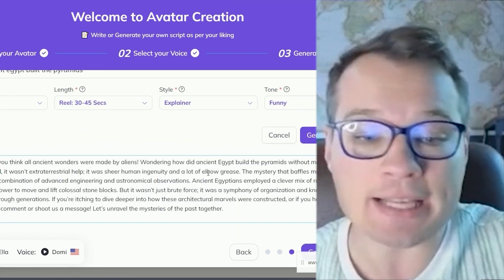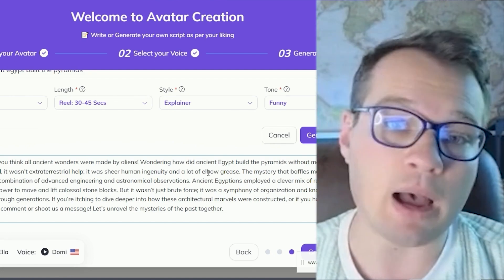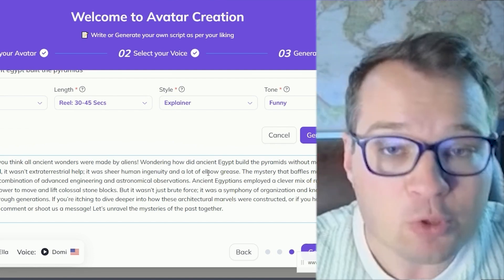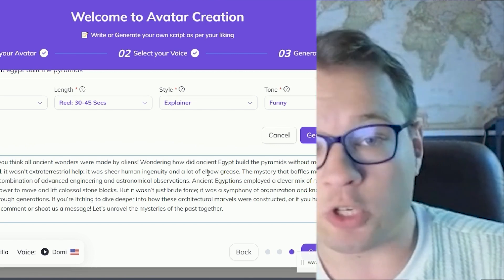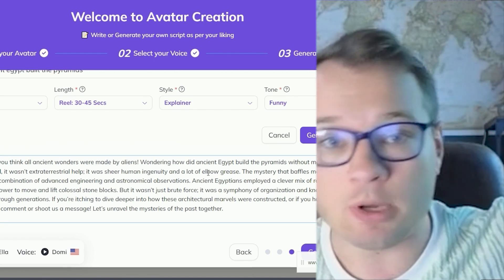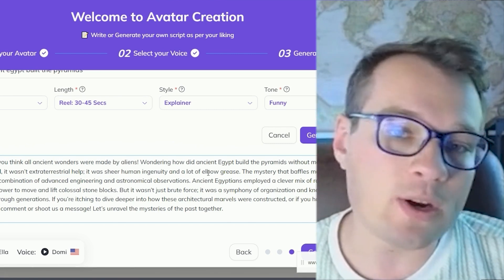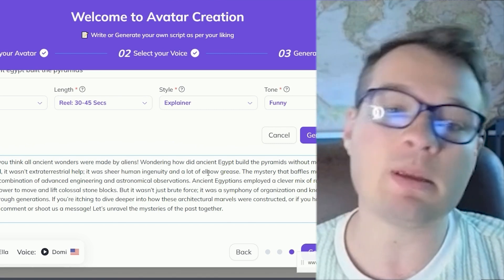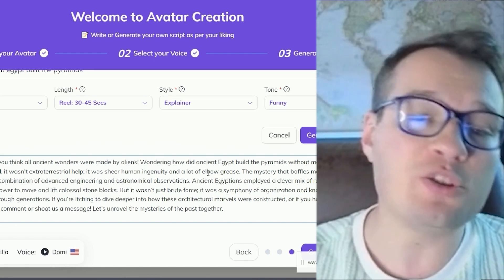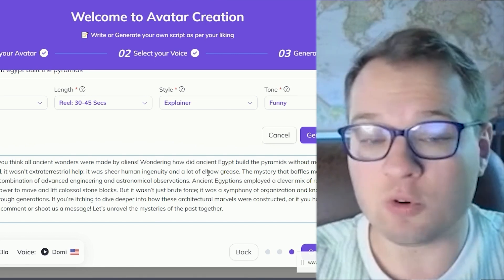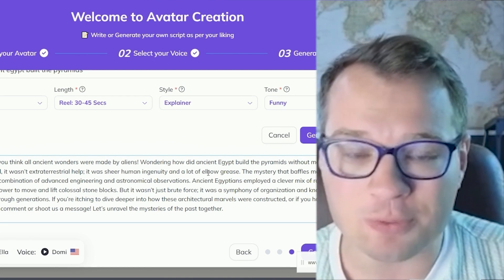I highly recommend A/B testing ChatGPT versus Syllaby. Syllaby — full transparency, this is my tool — is based on real search data, so it's pulling in real questions people are searching for right now, whereas ChatGPT has older information. You can use that to your advantage to create content around what people are actively searching for, which drives way more views.